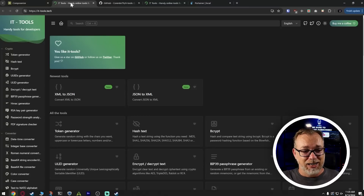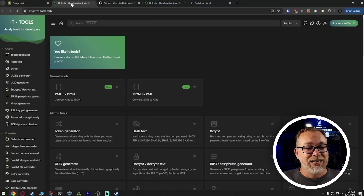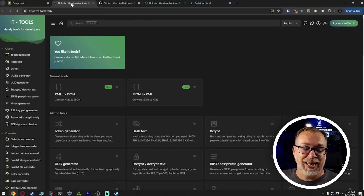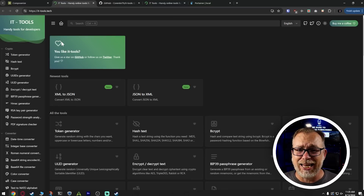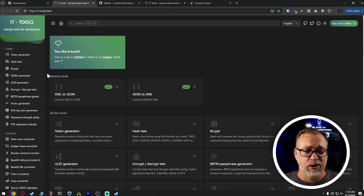Hopefully this video will be pretty quick. What we're going to talk about today is the IT Tools Docker container — we're going to skim through some of my favorite of the more than 80 apps that are built into it, and then we'll take a look at how easy it is to get this installed. So if we take a look here at my desktop, we can see this is ittools.tech, and like I said, this has got like 82 apps in it currently.